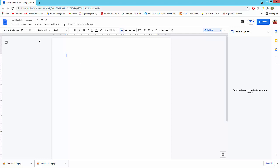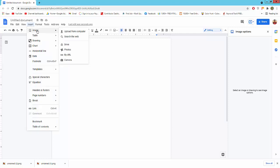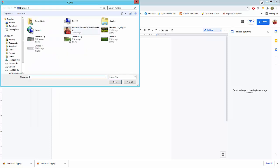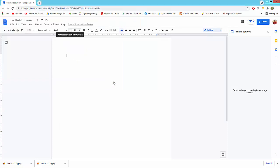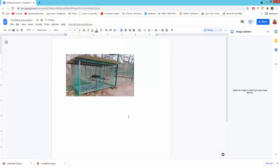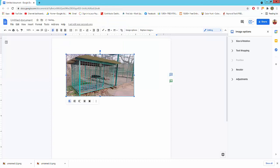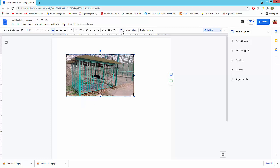Go to the Insert menu, click Image, and upload from computer. Choose your image and open it. Select the image, go to the toolbar, click the crop image icon, and adjust the crop area.